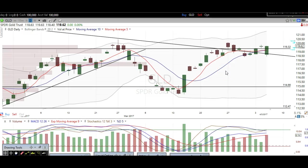Hi traders, thanks for stopping by TheTradingAnalyst.com. This is Taylor and we're going to take a look at the gold daily chart. I'm going to give my analysis and thought process, and you're going to walk away from this video with some new found knowledge on technical analysis as well as some profitable trade ideas on gold itself.